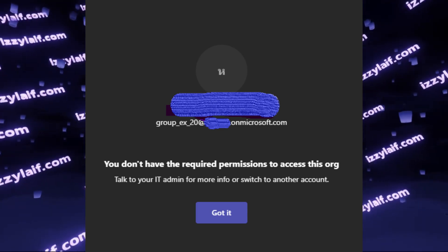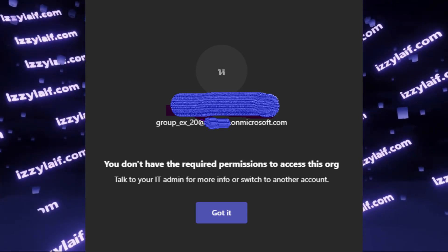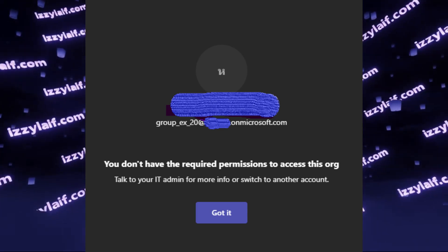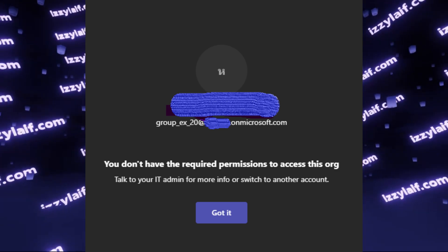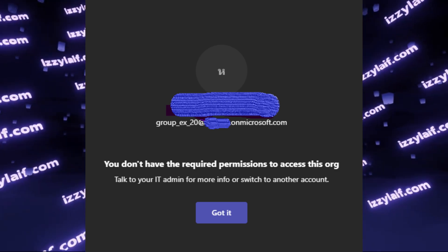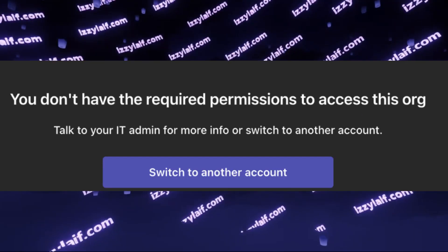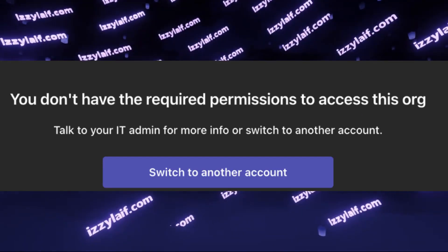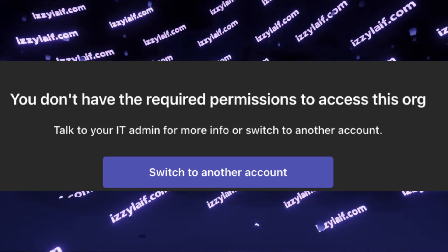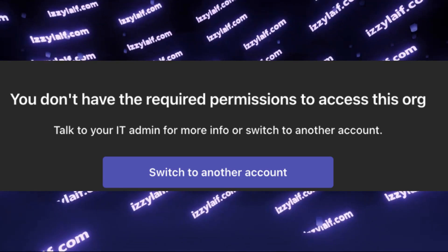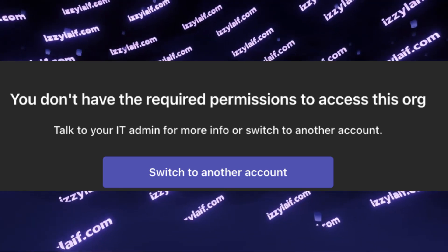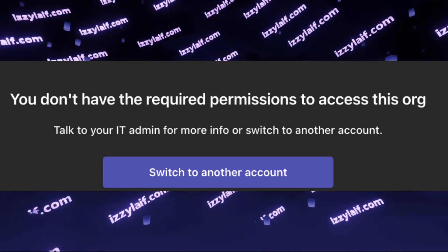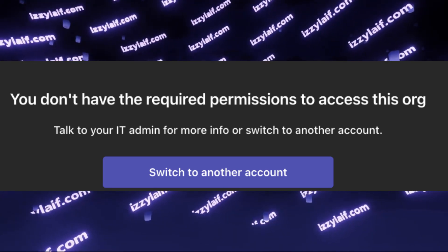So you open your Microsoft Teams and you cannot open your account. Instead, you are greeted with an error: 'You don't have the required permissions to access this org.' The possible solutions presented are to talk to your IT admin, and there is a button to switch to another account.